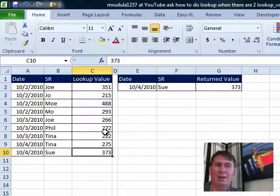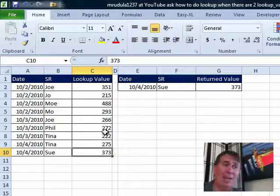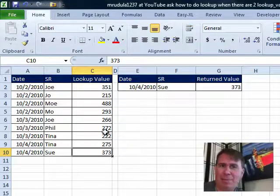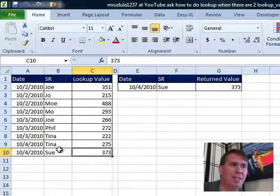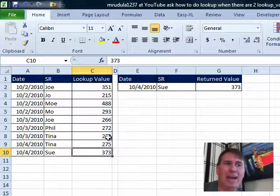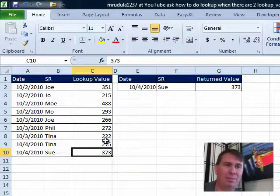There's the formula. SUMIFS, we're adding up all of these values in C and checking to see if the date in A matches E and if the name in B matches F. Let's just try it here. We'll change from Tina to Sue and you see we get the 373. That's working.